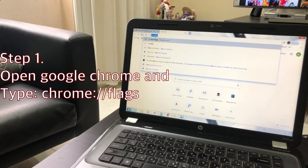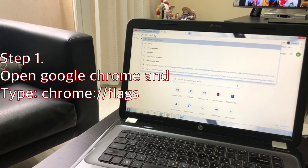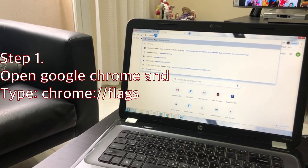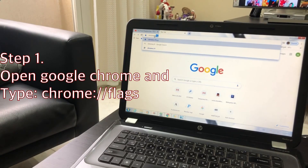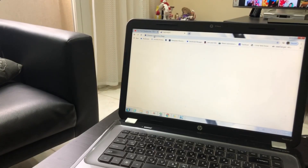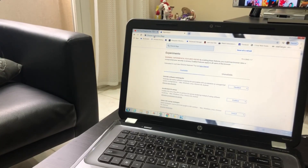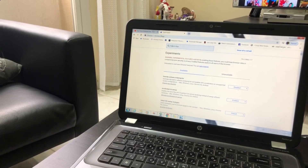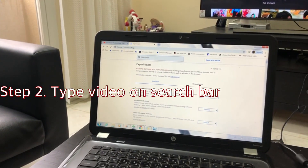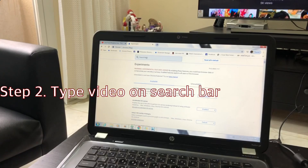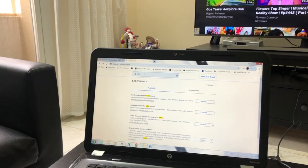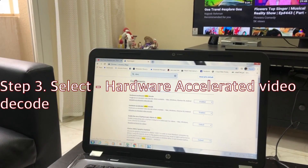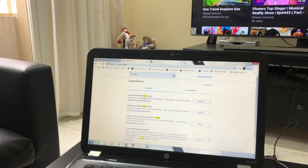Let's talk about this. We will check the hardware. Hardware is called Video. Type in the search bar: Video. If you search the video, it is called Hardware Accelerated Video Decode. Go to that option.